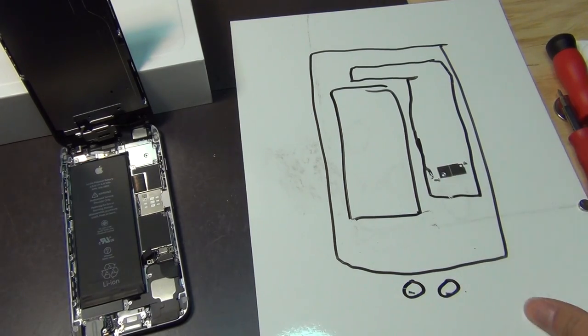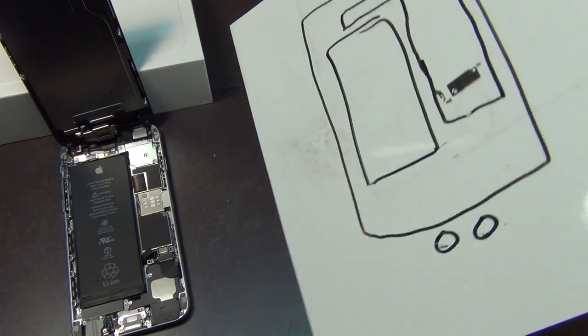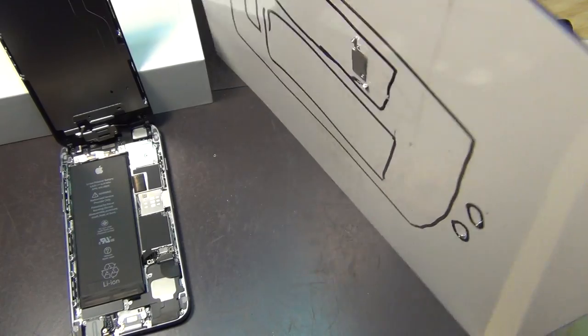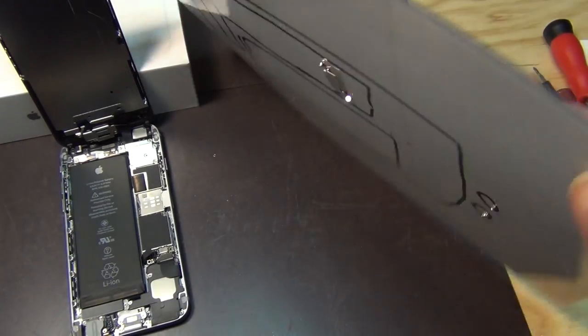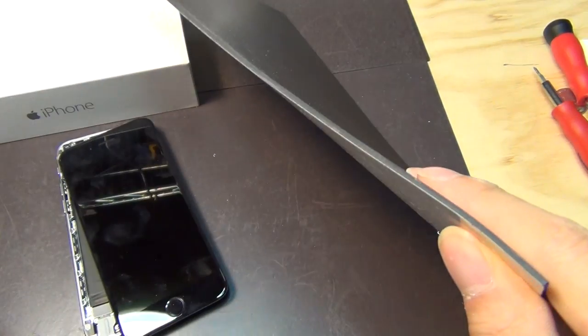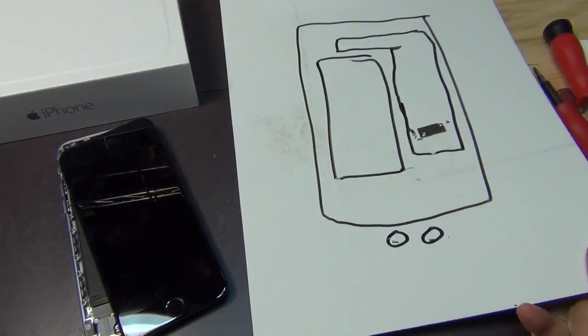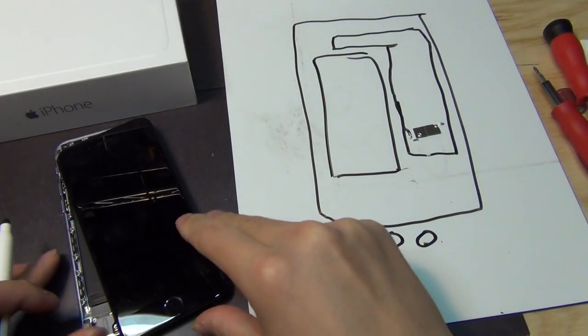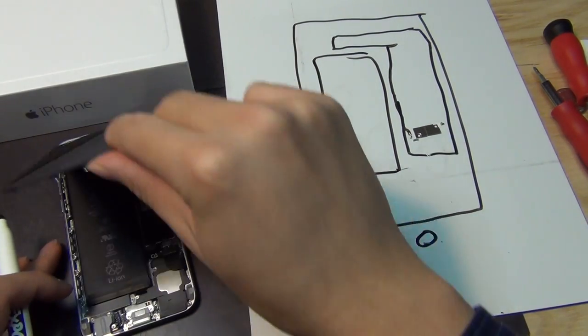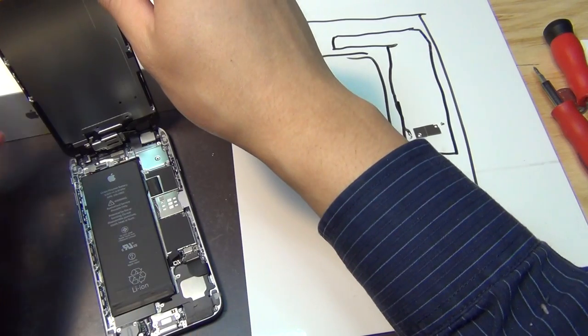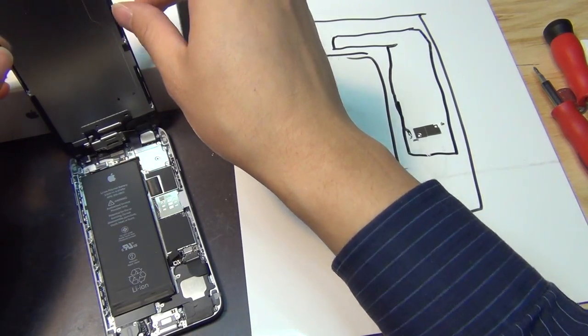See, it doesn't go anywhere. You can wiggle it, you can shake all you want. This is really, really high quality magnet. Keep this open, don't let it fall. It will rip the ribbon cable if you're not careful.